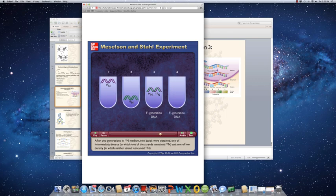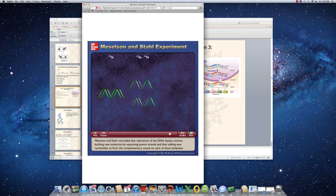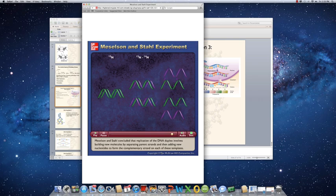After two generations in N14 medium, two bands were obtained: one of intermediate density, in which one strand contained N15, and one of low density, in which neither strand contained N15. Meselson and Stahl concluded that replication involves separating parent strands and adding new nucleotides to form a complementary strand on each template.